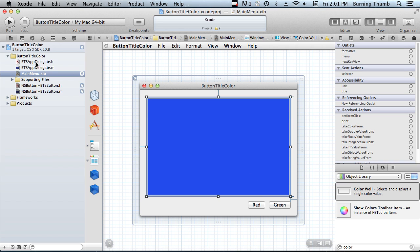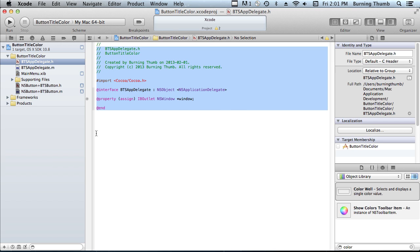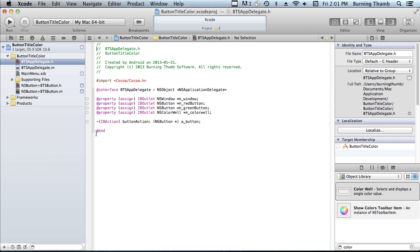So let's define our application interface. We have our properties for the red button, the green button, the color well, and a button action method which is going to be invoked when one of the buttons is pressed.